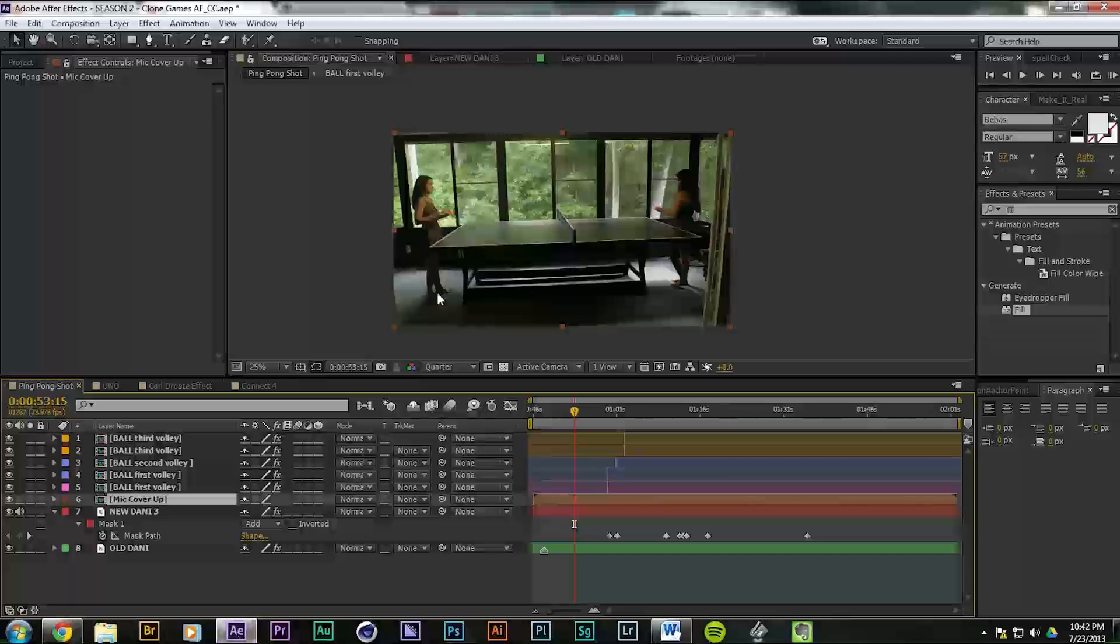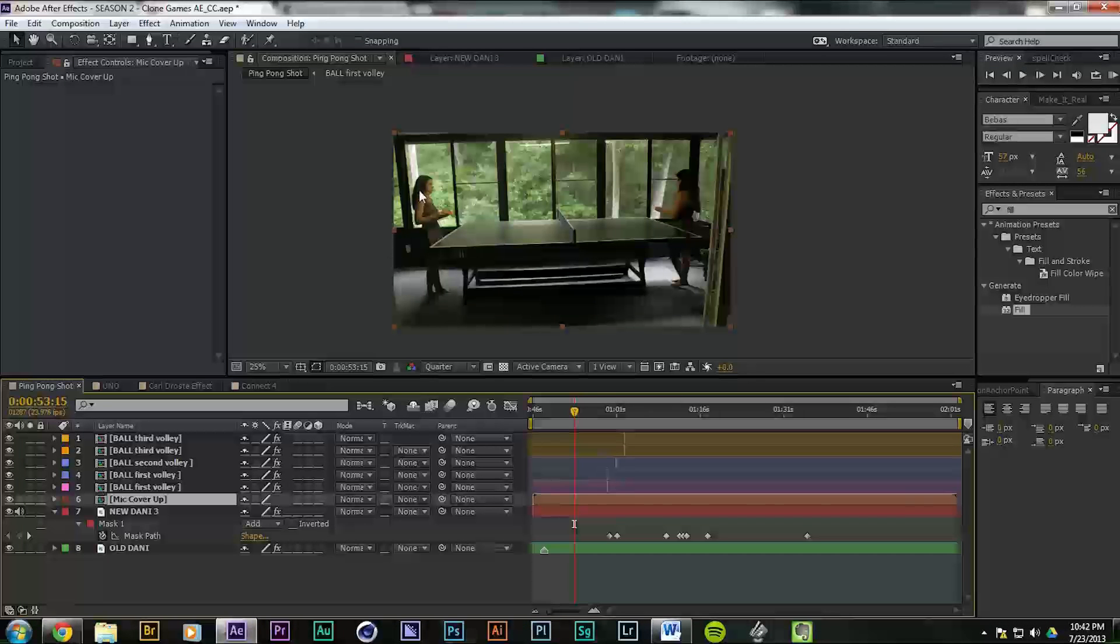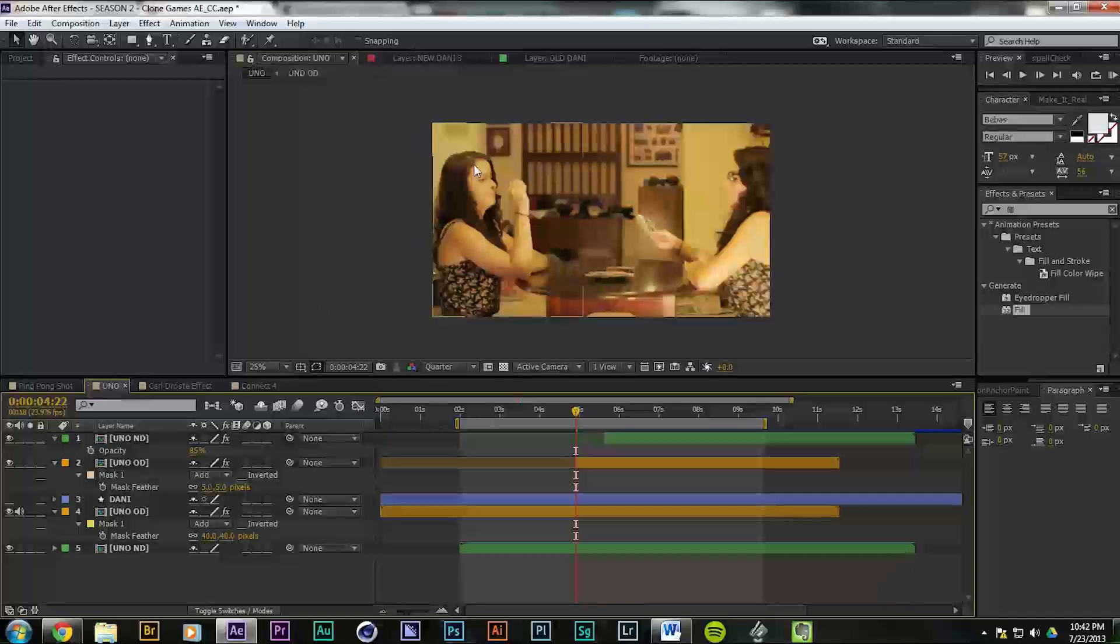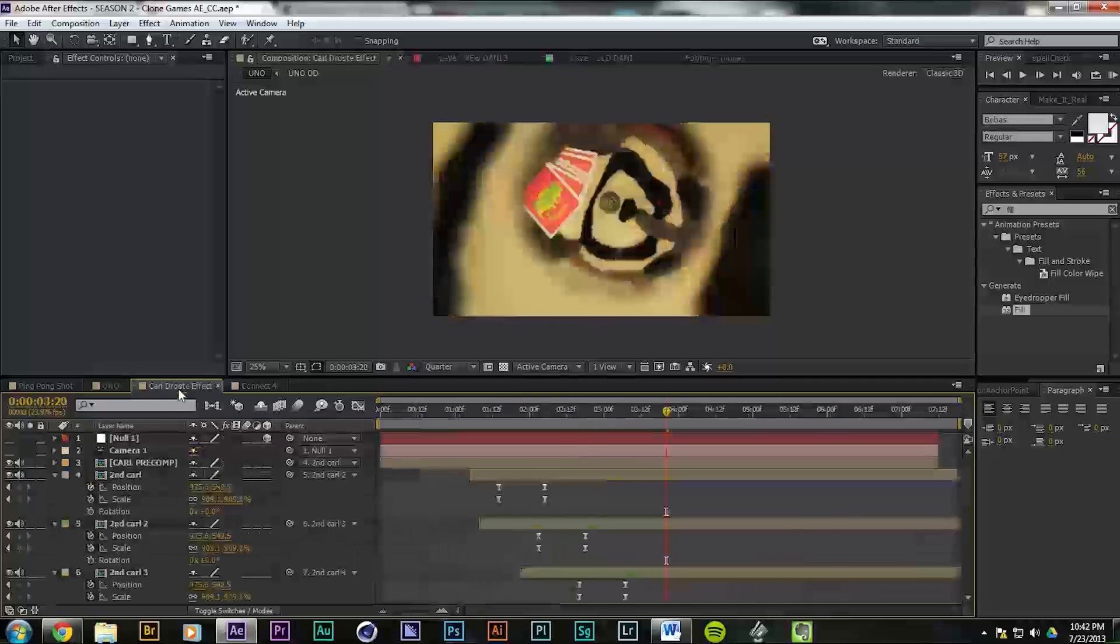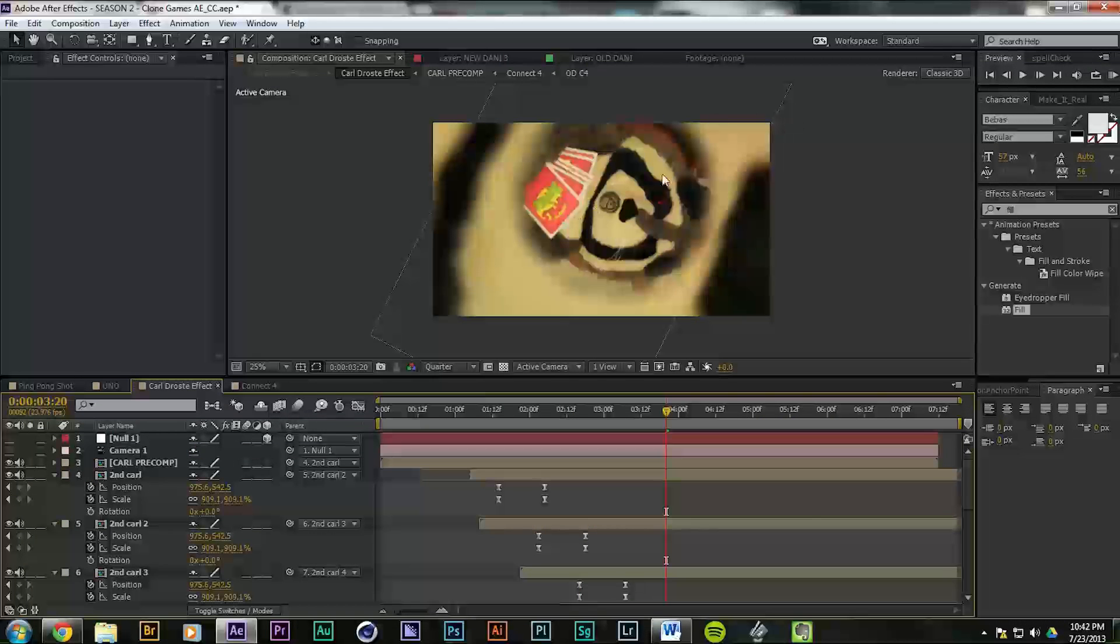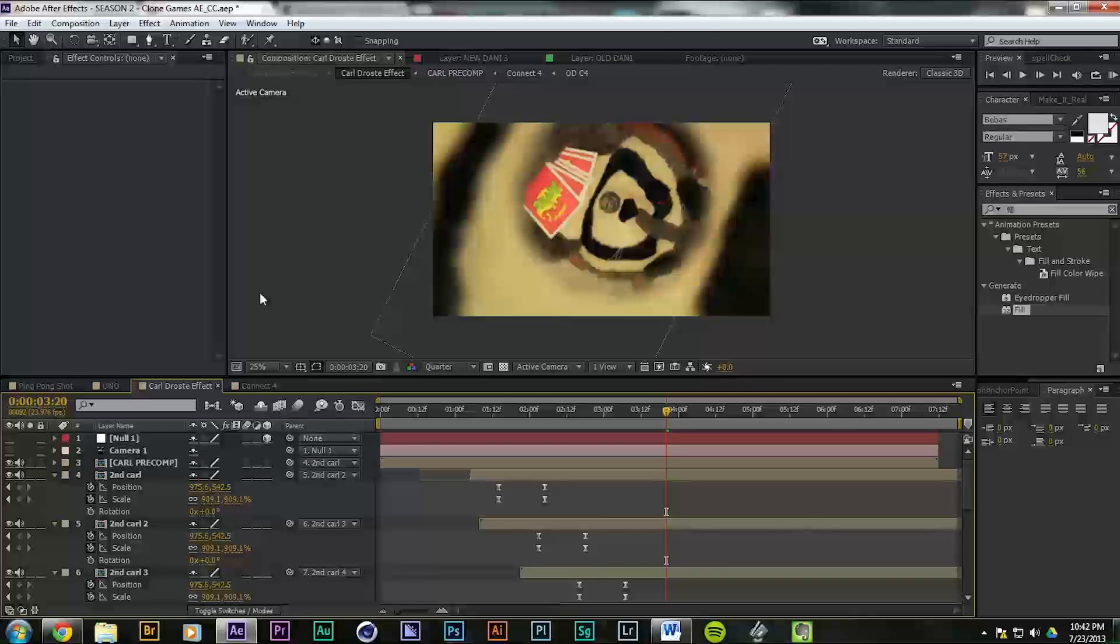This is the After Effects tutorial where I'll show you how we did this ping-pong shot, one of the other cloning effects, and this nice Carl Zoom Drosti effect.